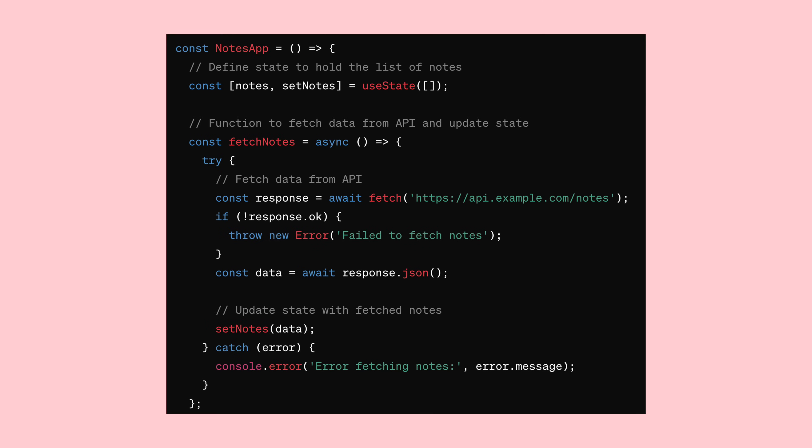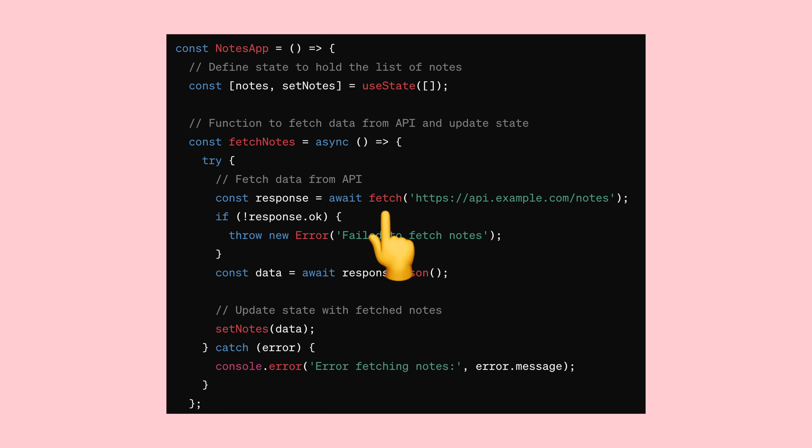Let's say we have a list of notes we want to display in our app. We can start by setting up an initial state, maybe an empty list. Then, we can fetch some data from an API and update our state with that new data.